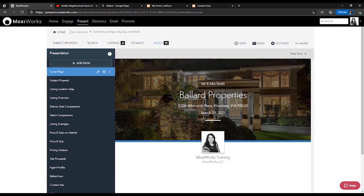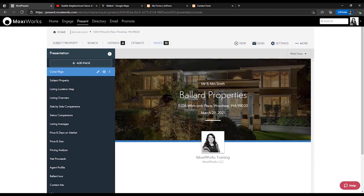You've now learned how to customize your presentation by creating custom pages, going to your library and accessing any page you previously created, the MoxyWorks report pages, and your brokerage page library. You've learned how to move pages around, edit the report pages, update your own branding, and save your templates for future use.